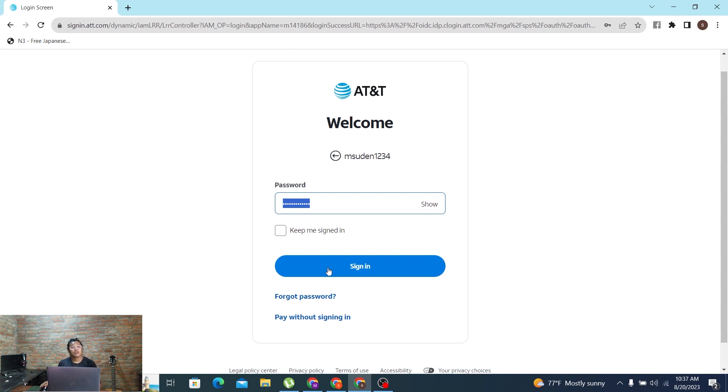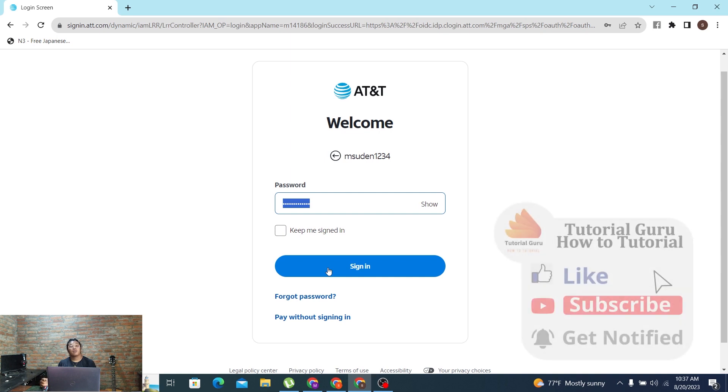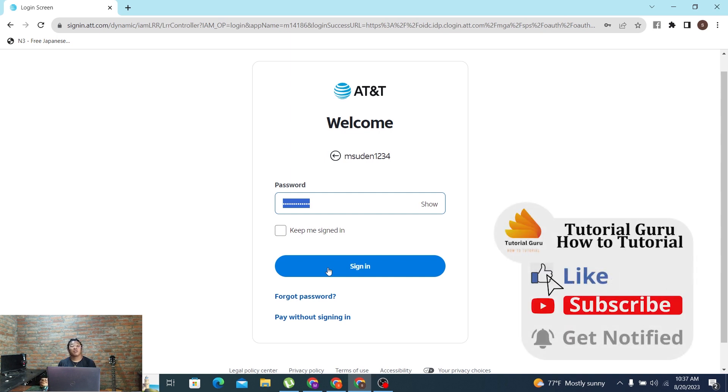And don't forget to like, subscribe, and hit that bell icon for more videos. Thank you for watching guys, peace.